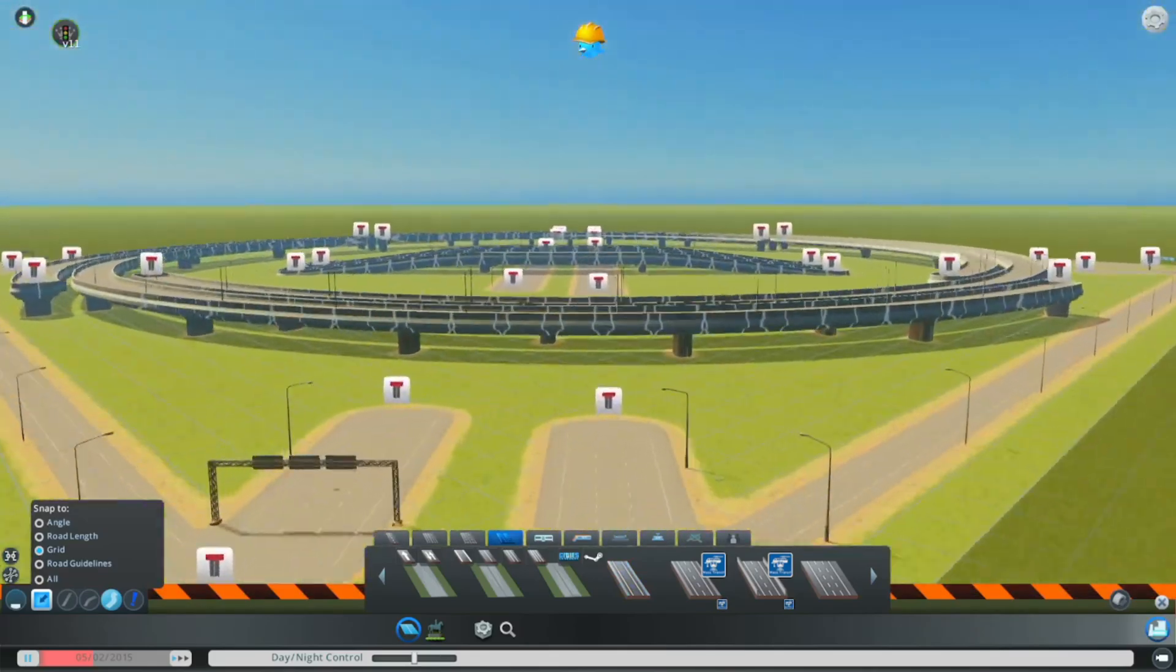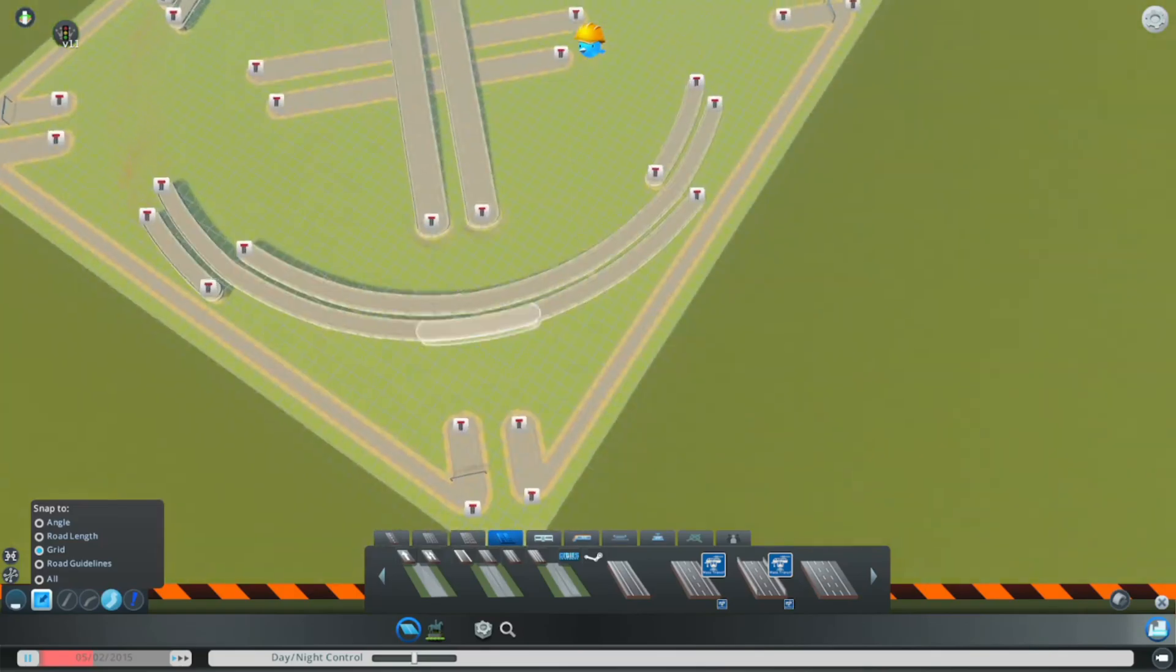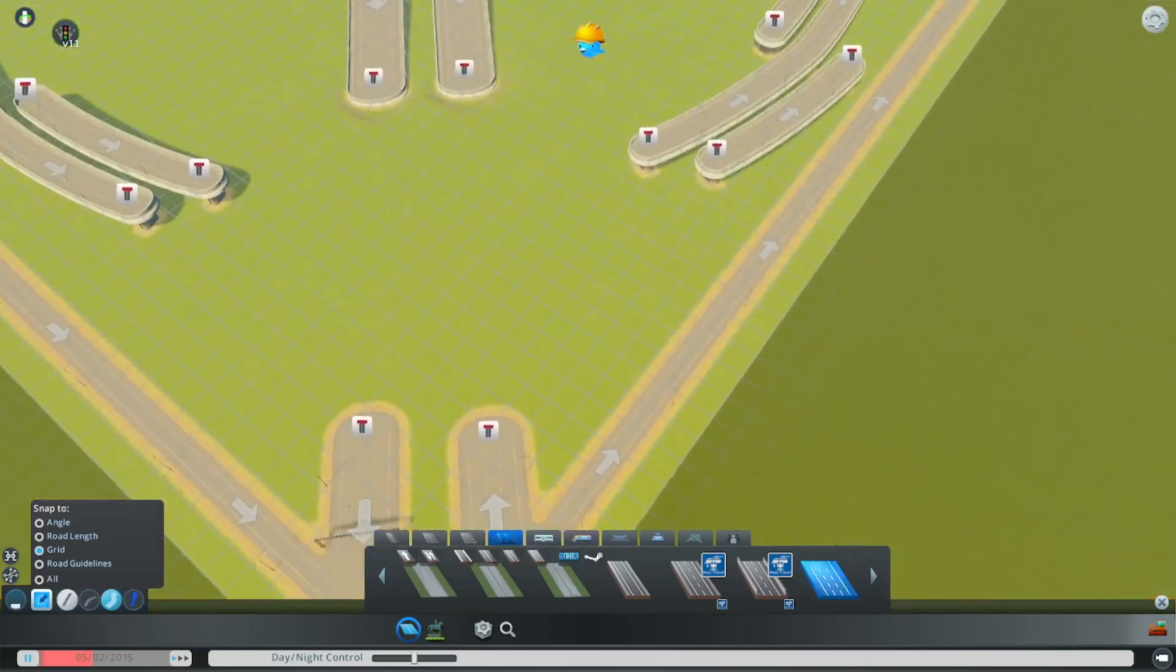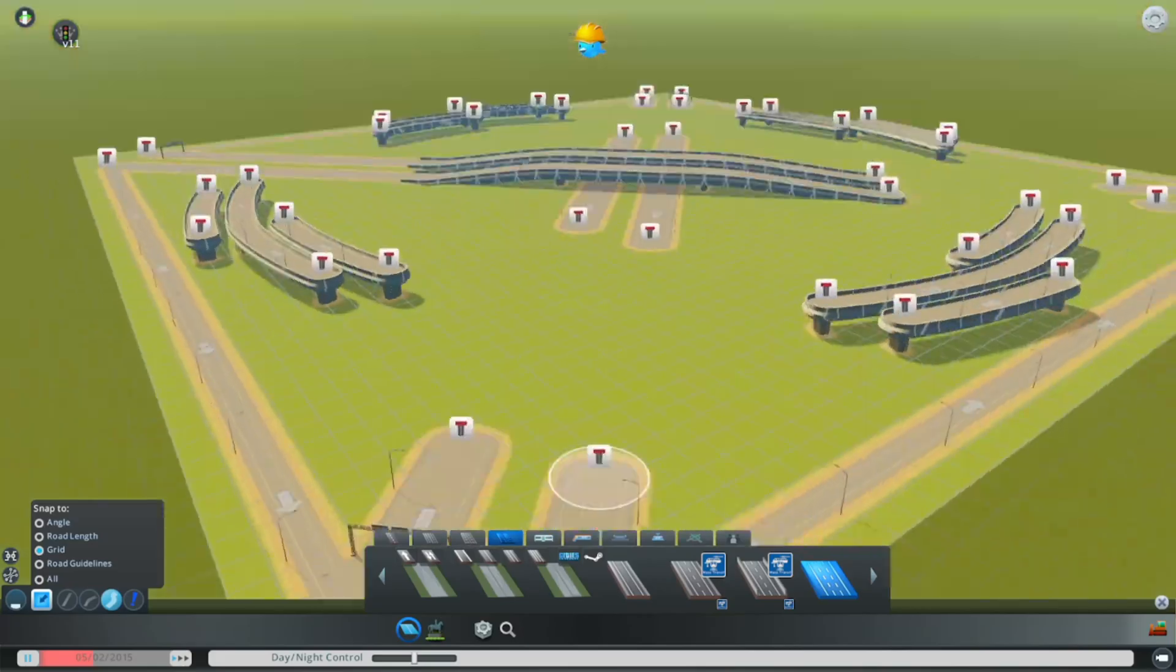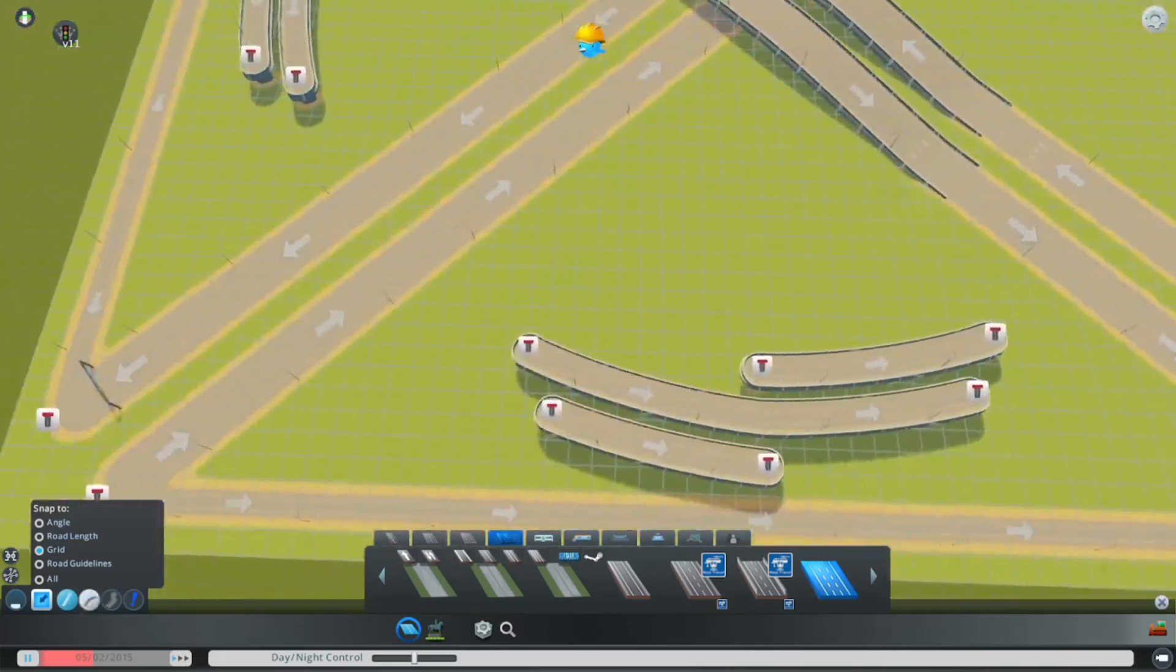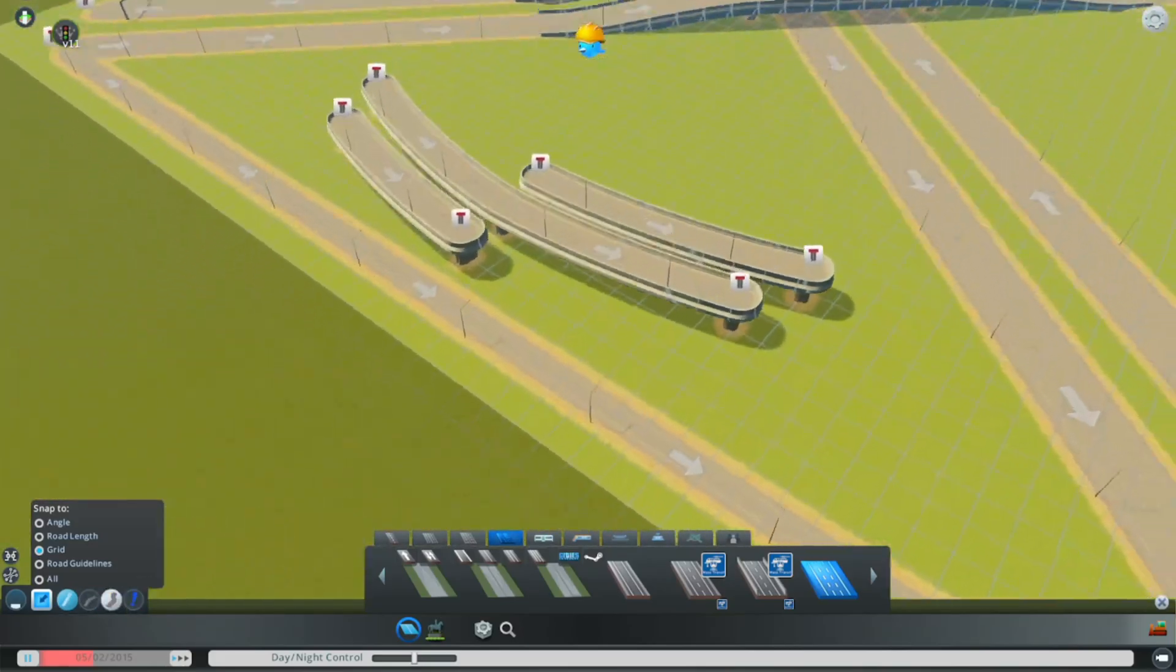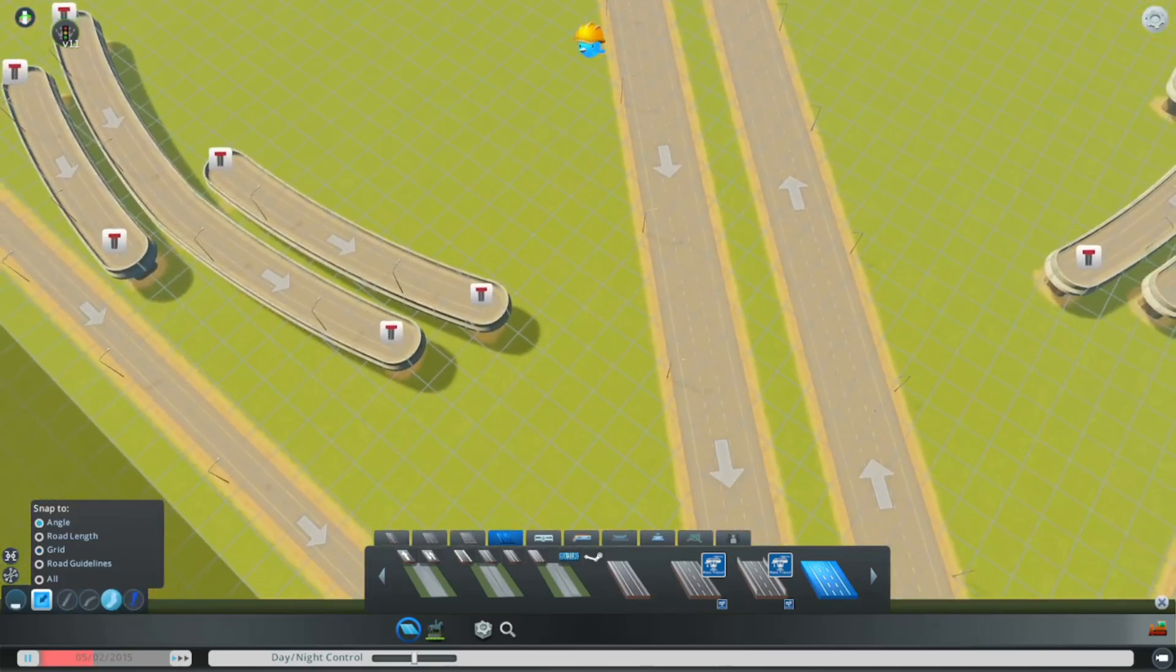I'm now going to delete these roads here and I'm going to build the three lane highway back. Now we want to leave the straight road tool immediately. Back to this, back to angle, get rid of grid.